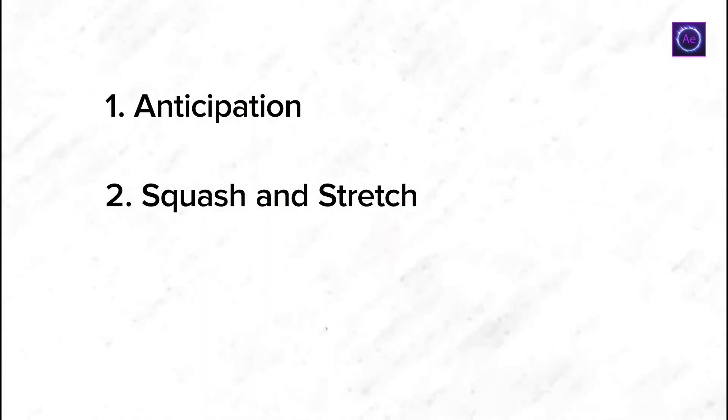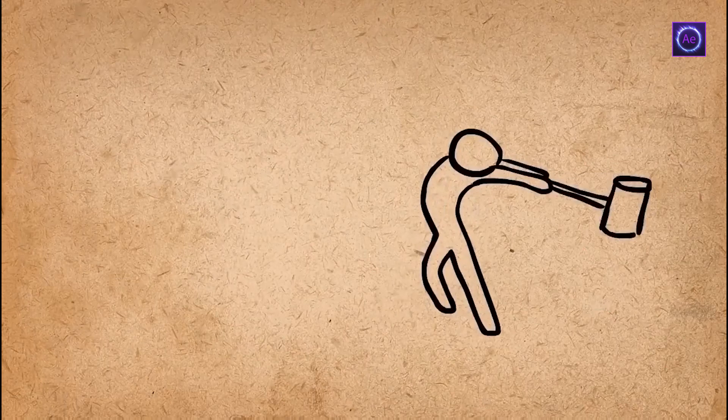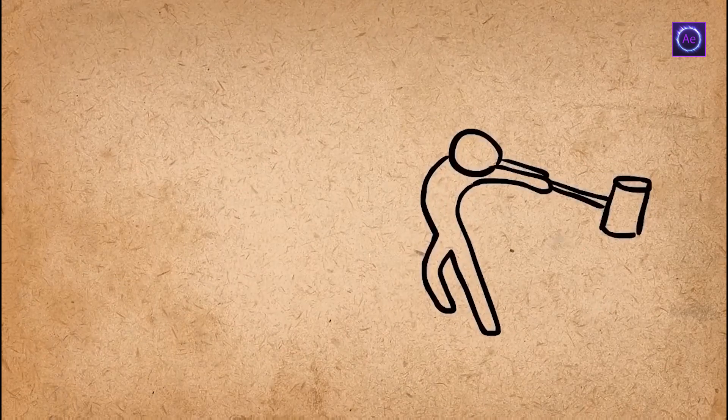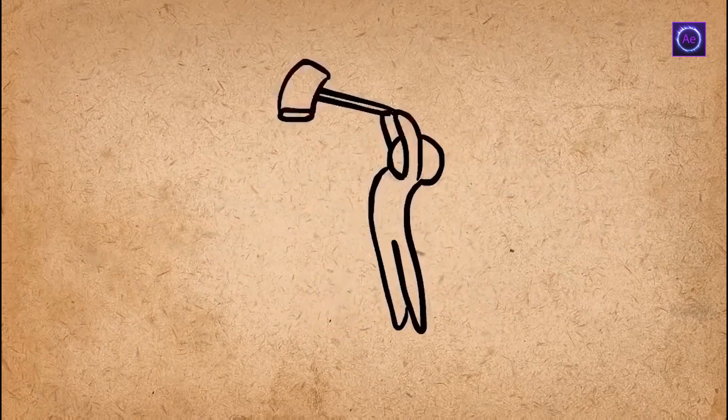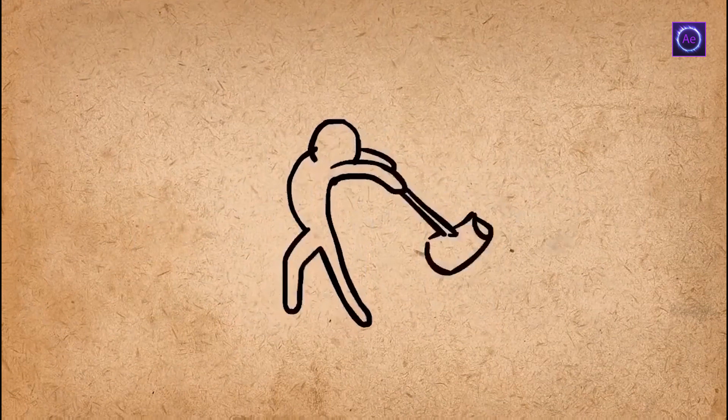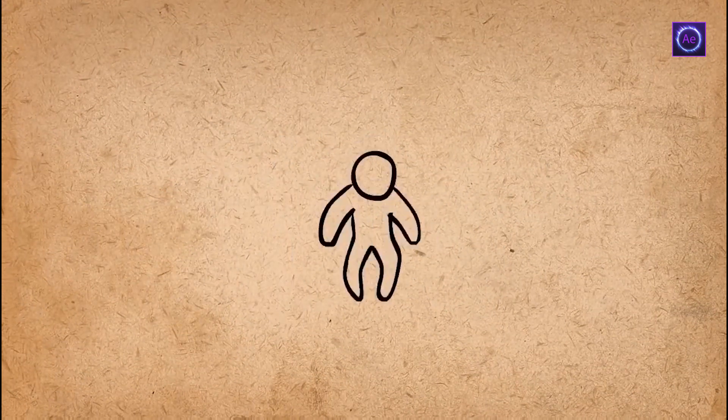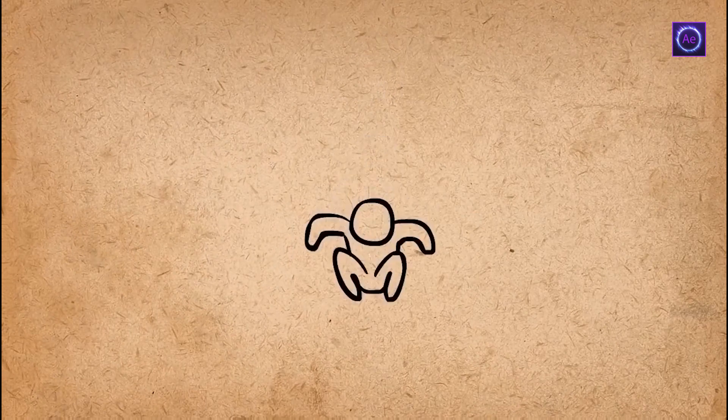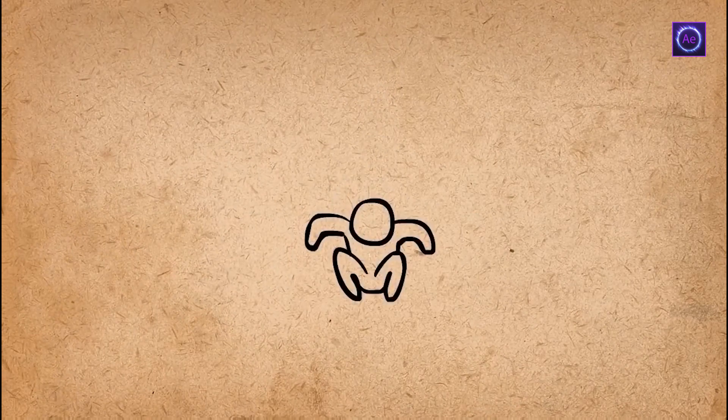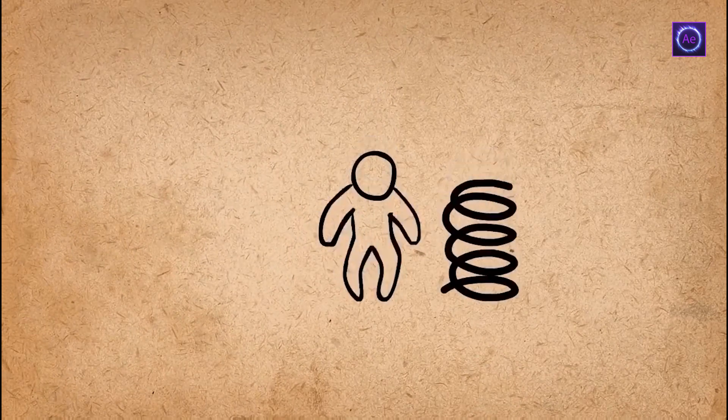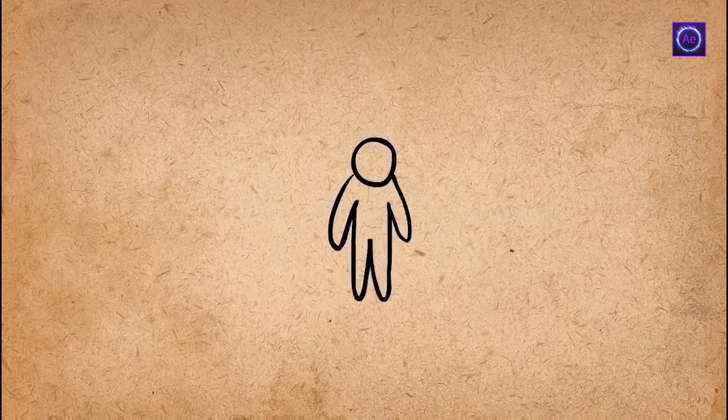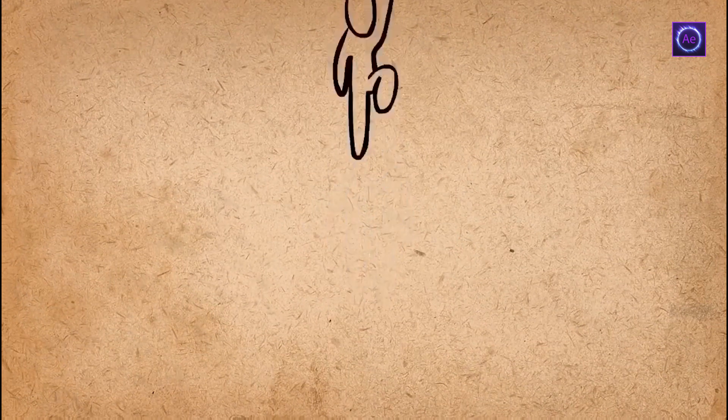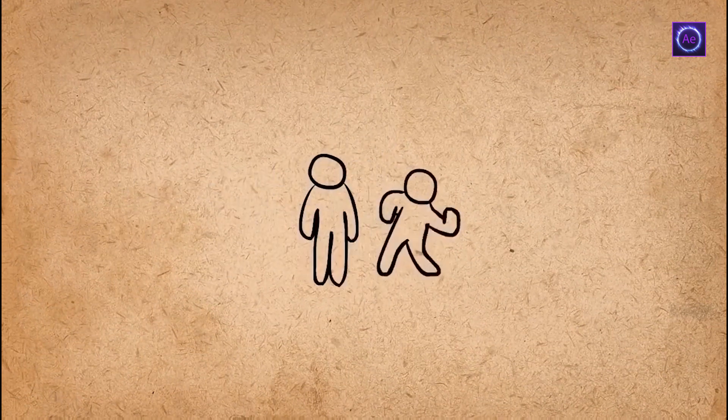These are anticipation and squash and stretch. Anticipation is used to prepare the audience for an action and to make the action appear more realistic. Let's imagine we have to jump over a barrier, but it won't be possible to do that at once from the initial position, because we have not enough power and amplitude. We have to bend the knees first, make a swing, and then, after our powers are accumulated, make a jump. And that's what anticipation, a little action in opposite direction to one that will happen after.